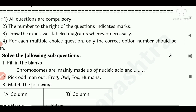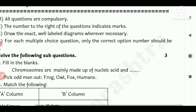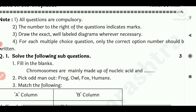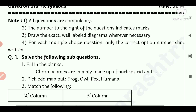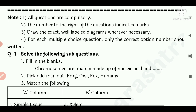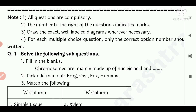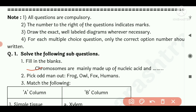Question 1. Solve the following sub-questions. Three marks. Fill in the blanks: Chromosomes are mainly made up of nucleic acid and proteins. Pick the odd one out: throb, owl, fox, humans.